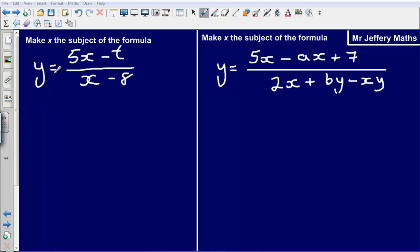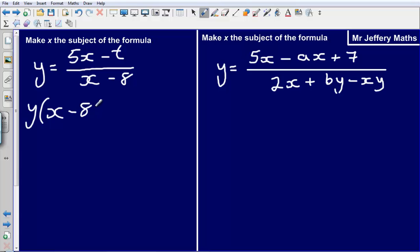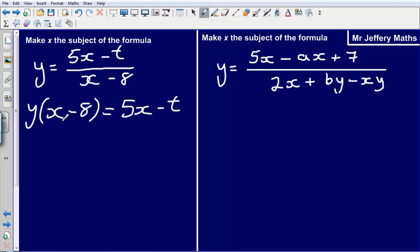So here we have got y equals 5x minus t divided by x minus 8. The first thing that we are going to do is get rid of this divide by x minus 8 by multiplying both sides by x minus 8. So what I end up with here is y bracket x minus 8 equals 5x minus t.